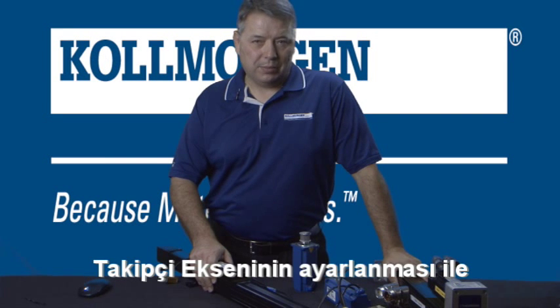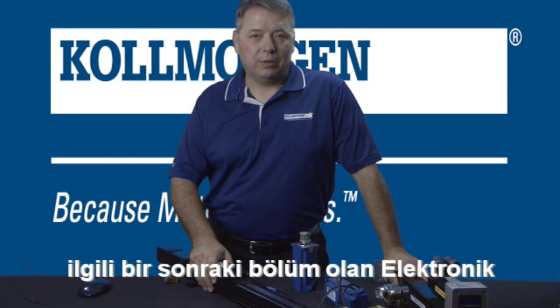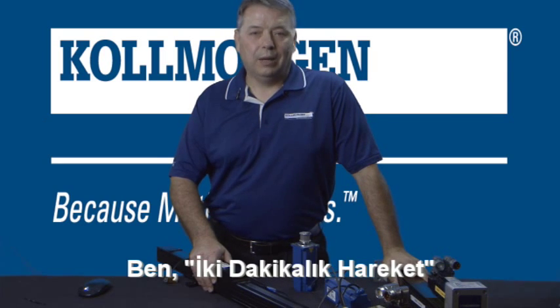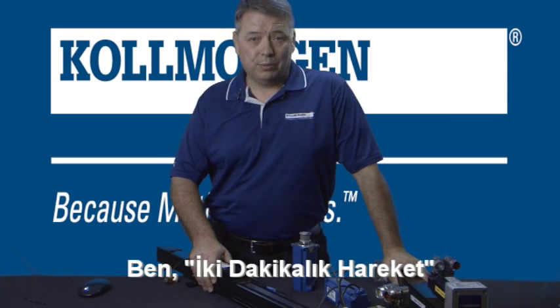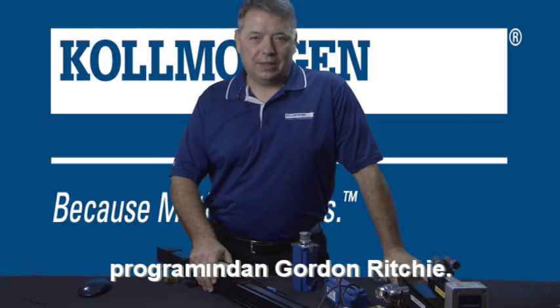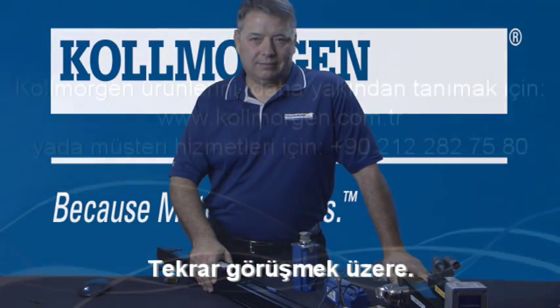Check out our next segment, Electronic Gearing Part 2, on the setup of the follower axis. I'm Gordon Ritchie for Two Minutes of Motion. I'll see you in the next segment.